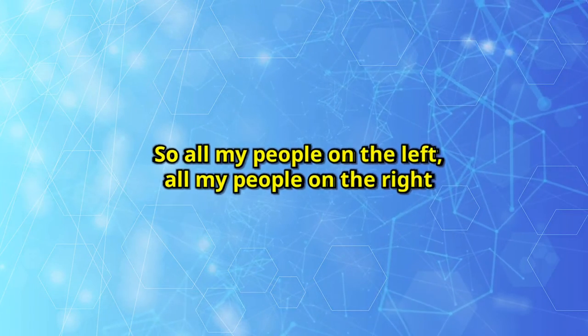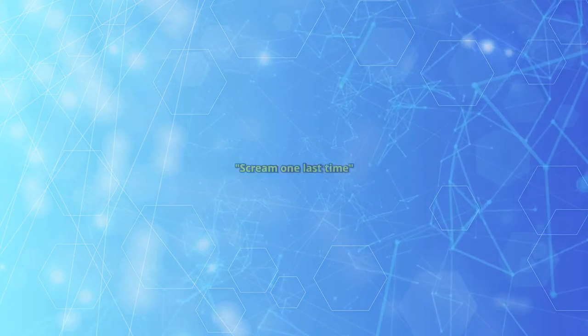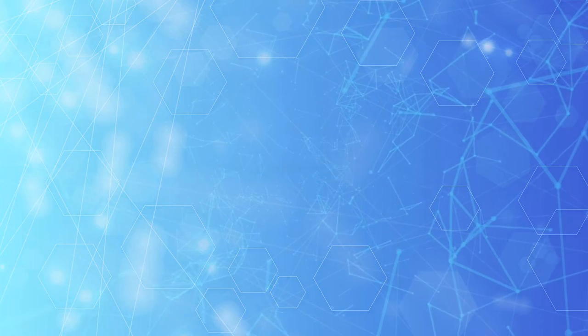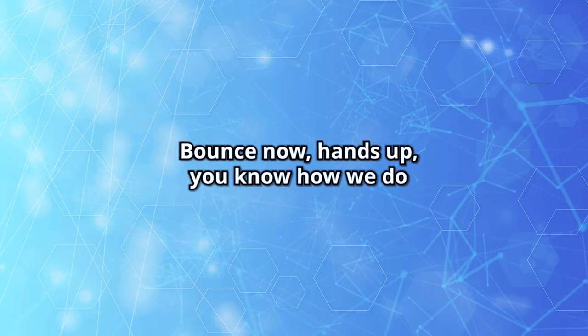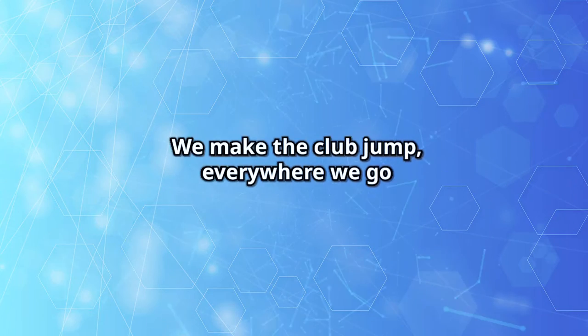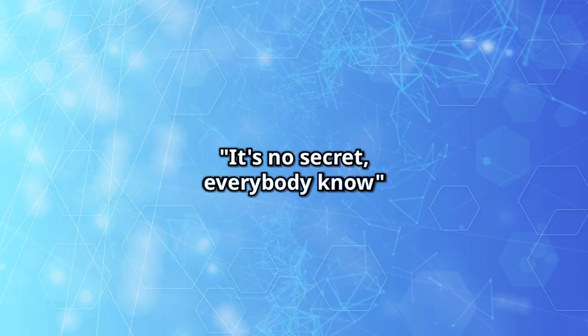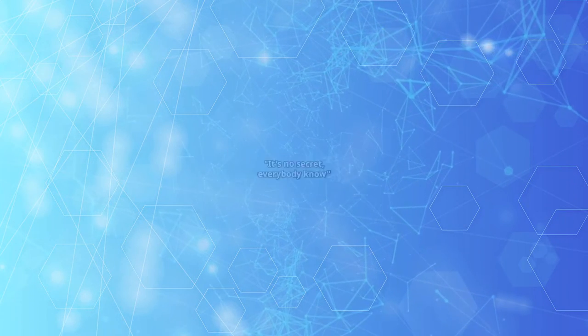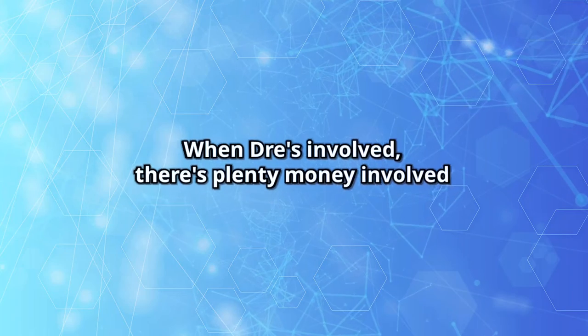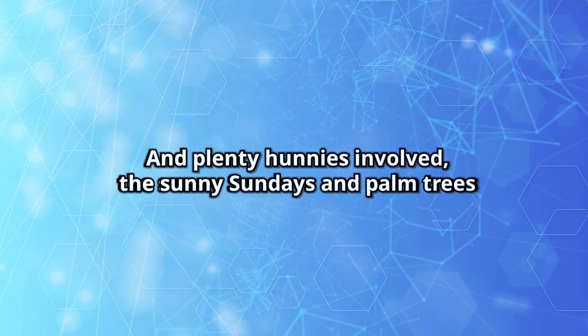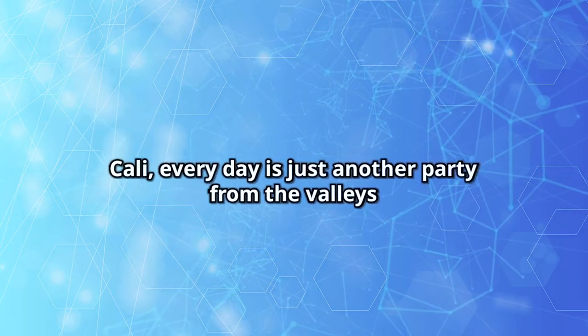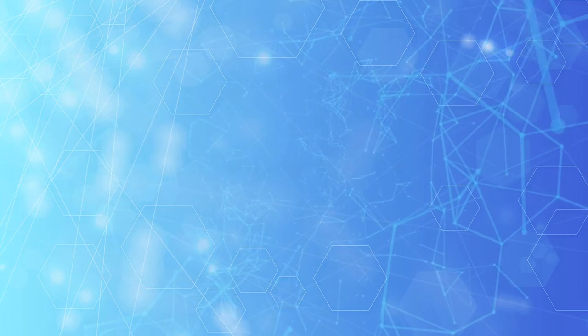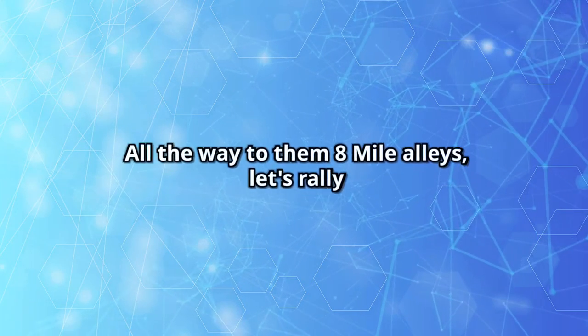So all my people on the left, all my people on the right, swing one last time. That's what you say, come on. Rounds now, hands up. You know how we do, we make the club jump. Everywhere we go, it's no secret. Everybody knows when Dre's involved, there's plenty money involved and plenty honeys involved. All the sunny Sundays in Palm Trees, Cali. Every day is just another party from the valleys all the way to the 8 Mile alleys. Let's rally.